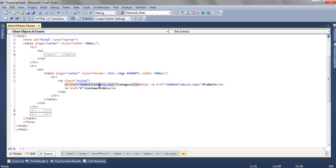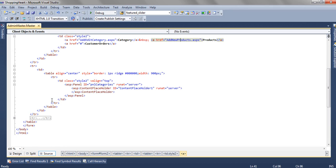One for add, edit category, and add new products. In the third row, we are simply adding a content placeholder inside a panel.